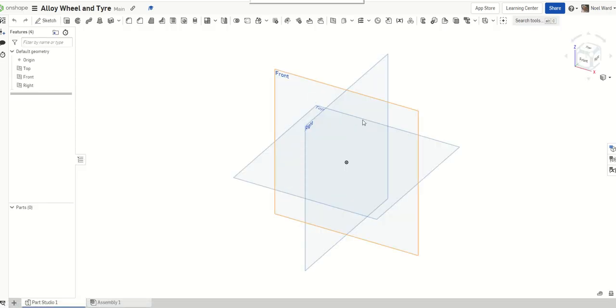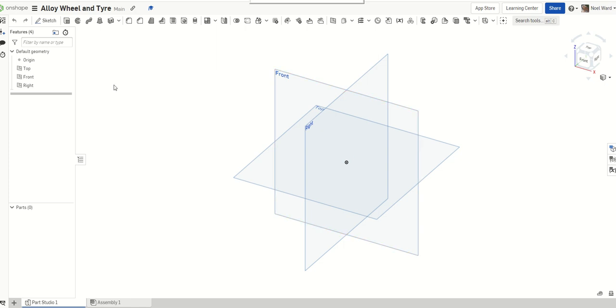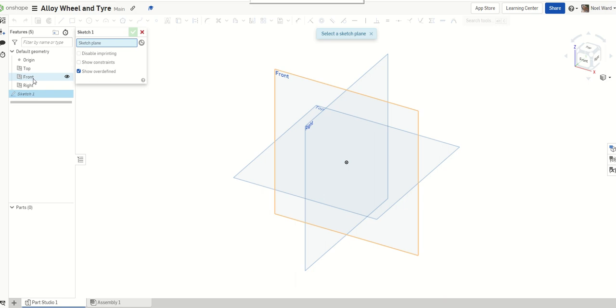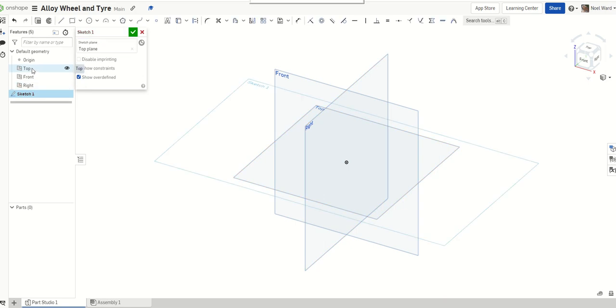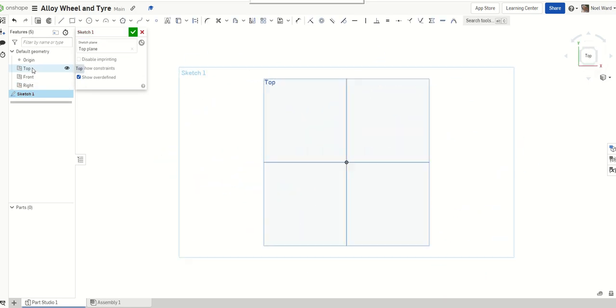A few different things now. There's obviously plenty of ways of drawing this. What I'm going to do is I'm going to draw on the right plane a profile, but before I start that, I'm going to go into this top and create an axis. So I need to go into sketch. I want to sketch on the top plane.